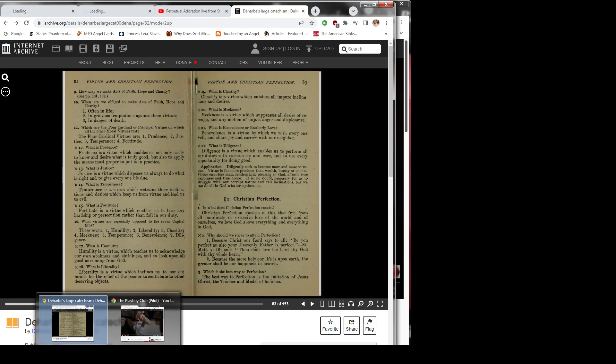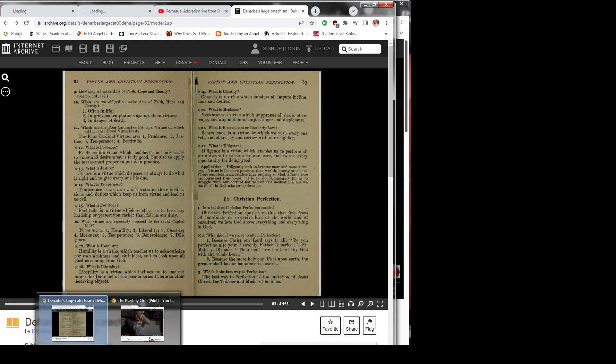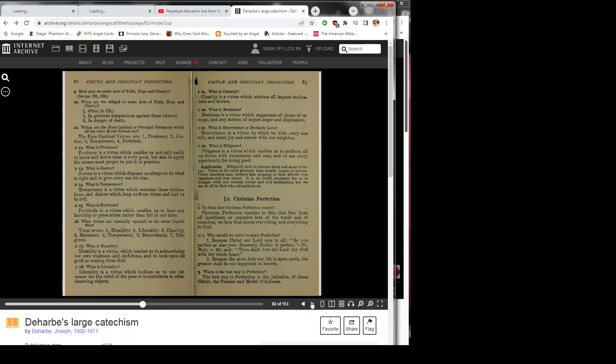Question 3: Which is the best way to perfection? The best way to perfection is the imitation of Jesus Christ, the teacher and model of holiness.